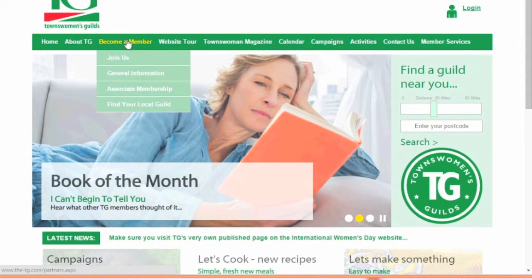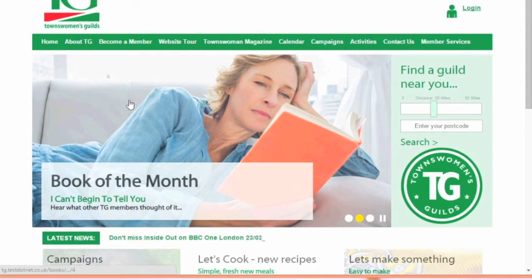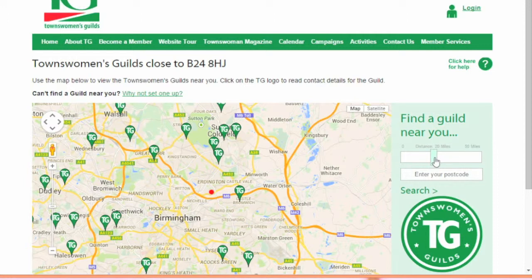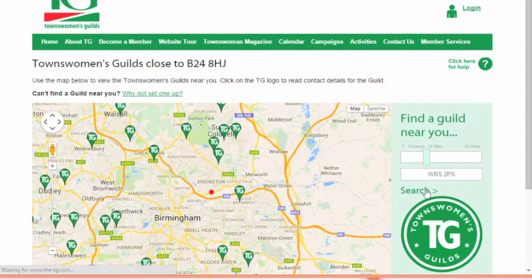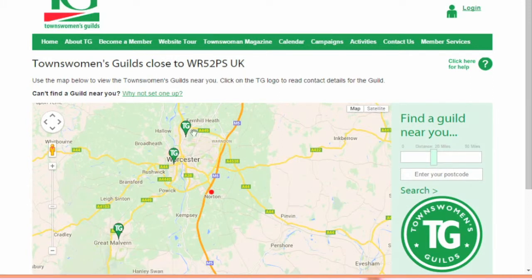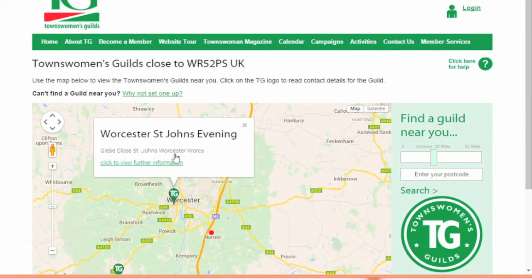Go to the tab Become a Member and select Find Your Local Guild from the drop down menu. Use the pale green slider on the right hand side of the page to choose in miles how far away from your location you are willing to look for guilds, then enter your postcode. Click search and wait for your results to show up. They will show up as green pins labelled TG on the map. Click on the pins for more information about each guild.